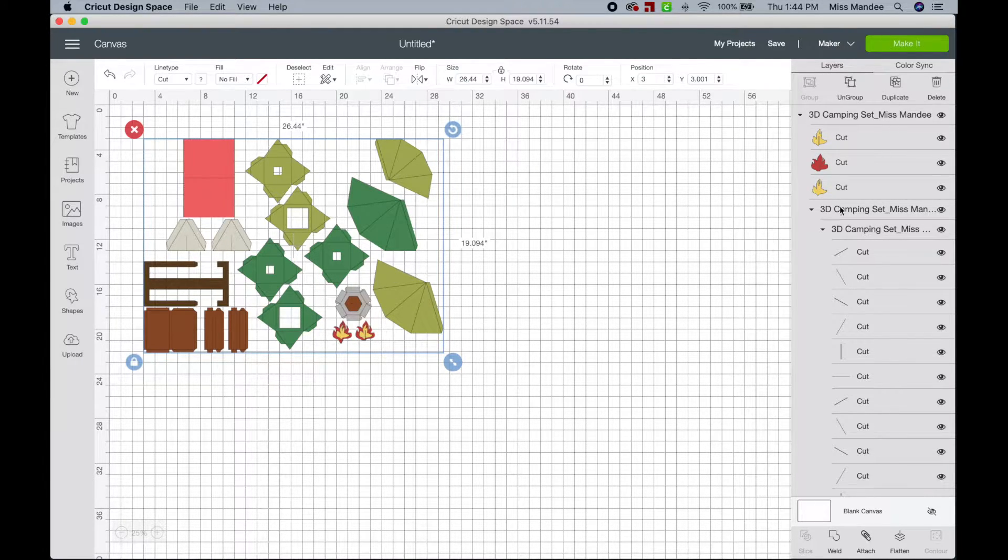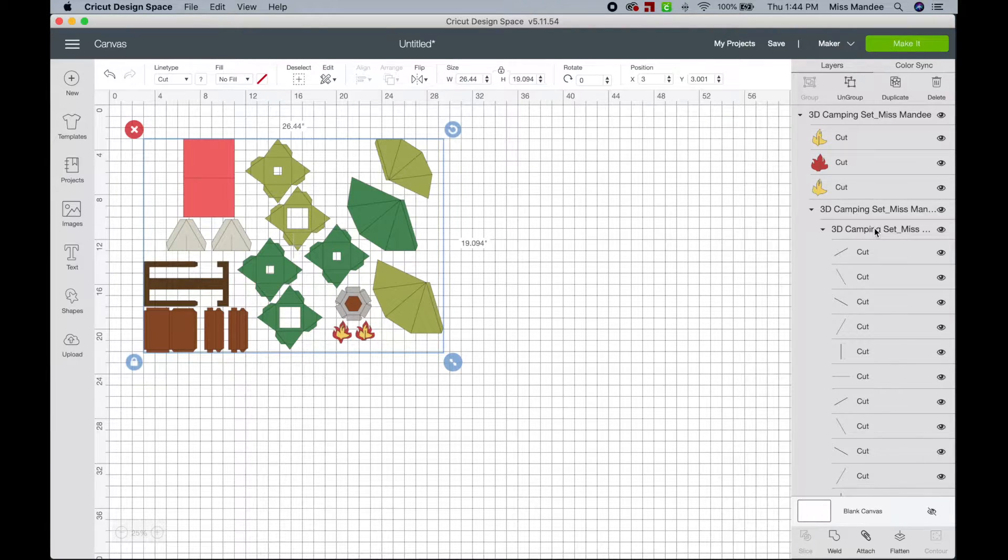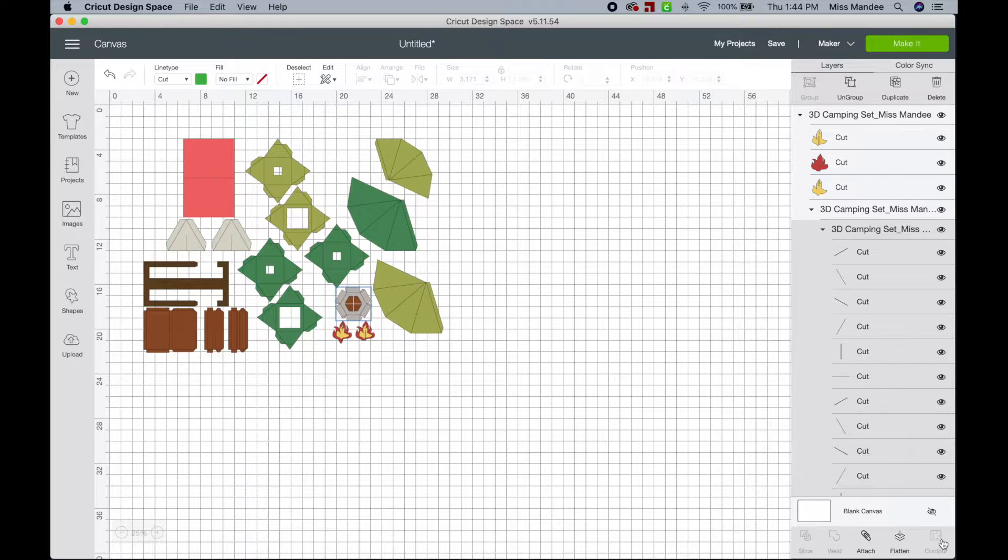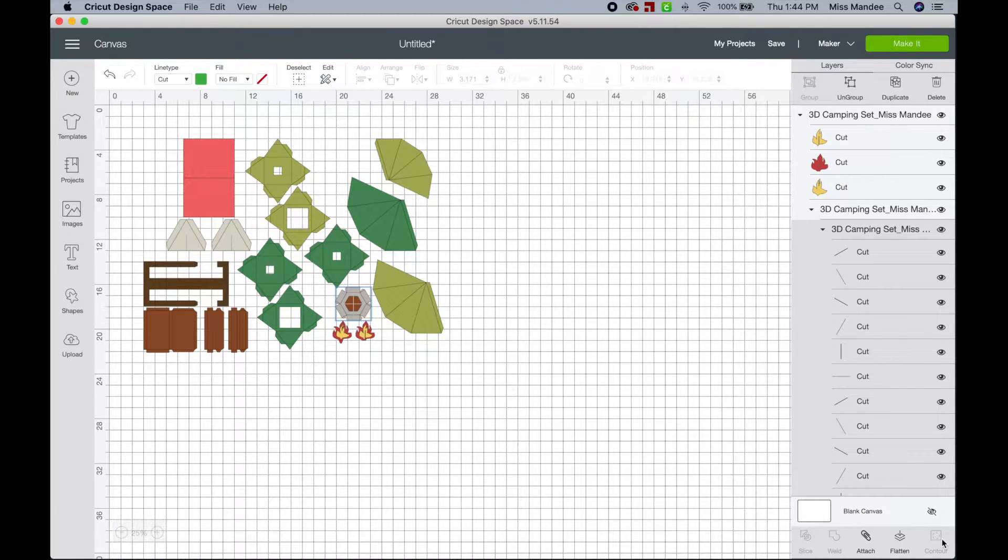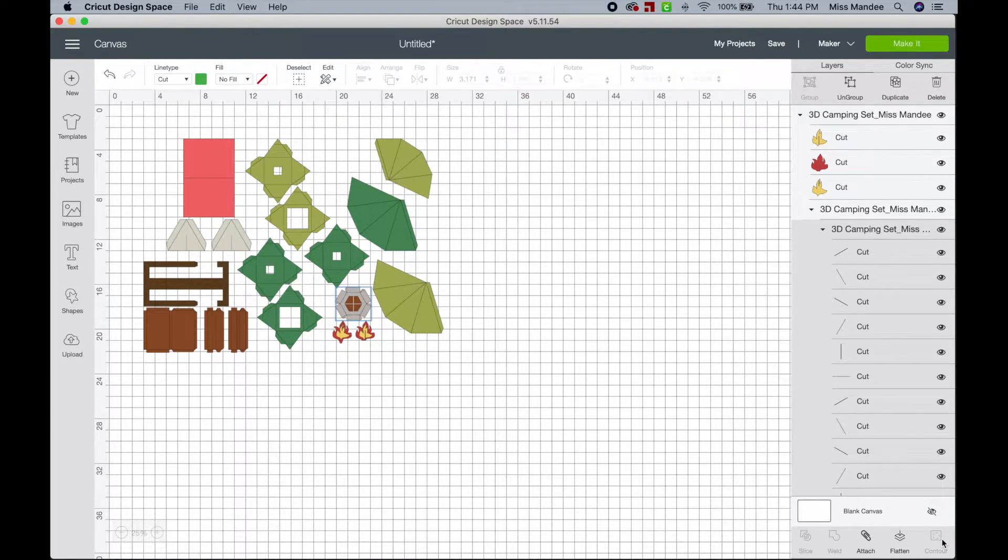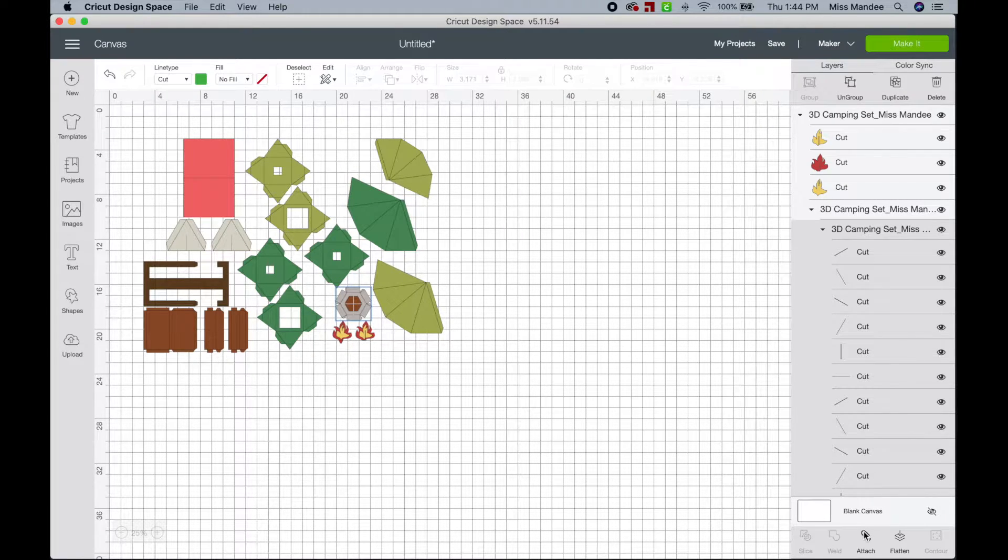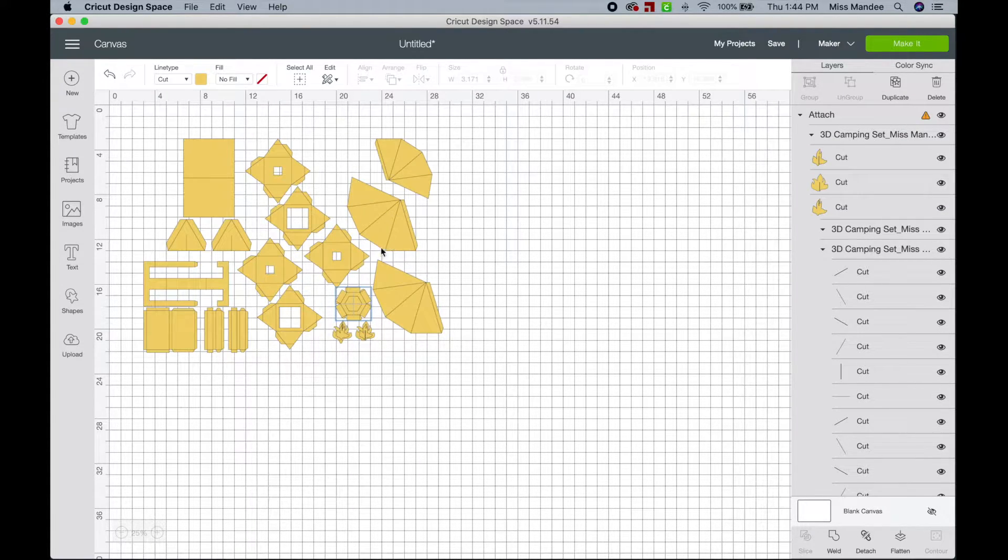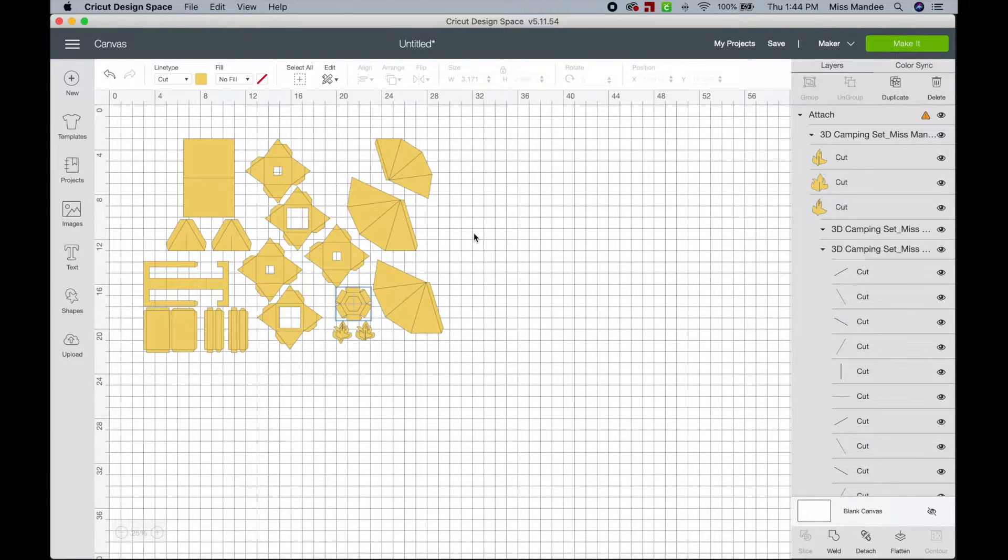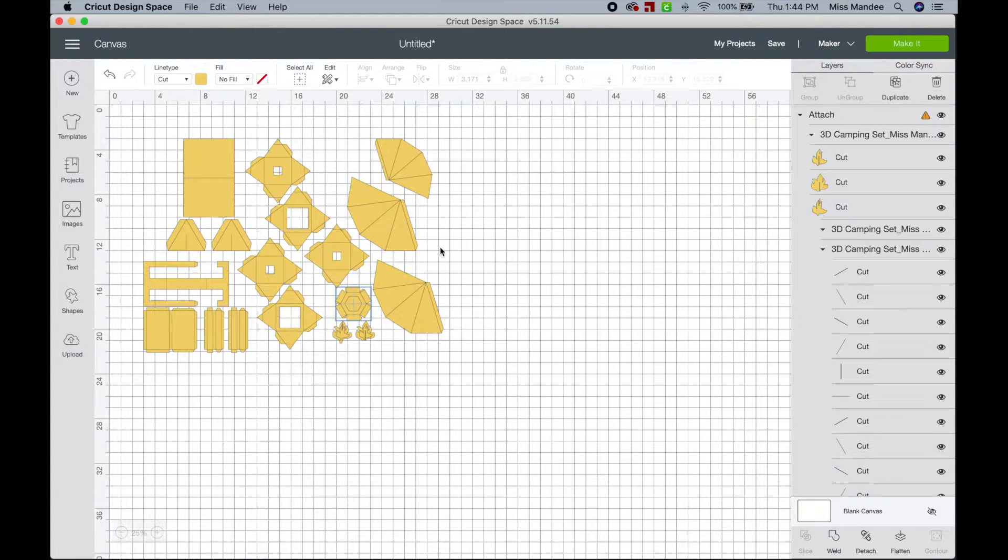So the first problem I get a lot of questions about is that when someone tries to attach their score lines, and I'll just give you an example here, and it might take a second because it's going to be a big ask of the software. So they're going to try to attach something, and it changes all of the pieces to one color.